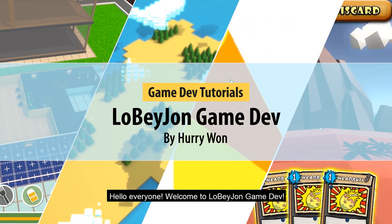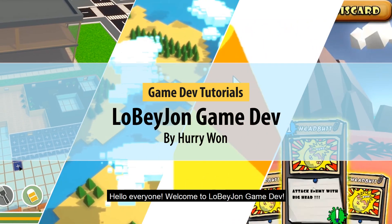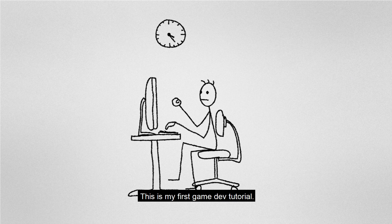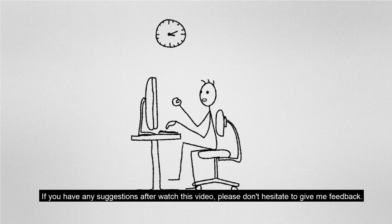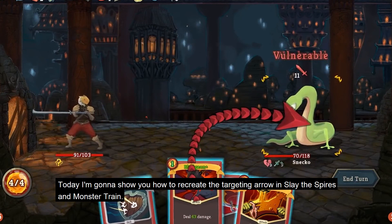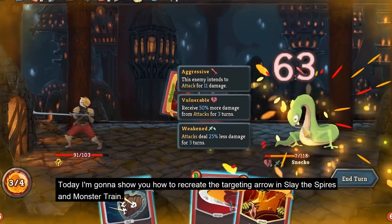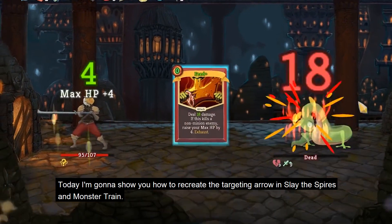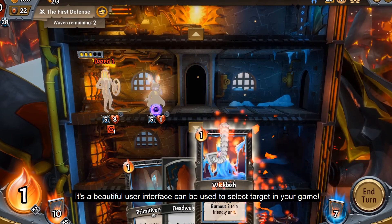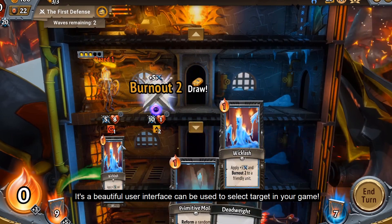Hello everyone, welcome to Lobedron Game Dev. I'm Hari Wan, an indie game developer. This is my first game dev tutorial — if you have any suggestions after watching this video, please don't hesitate to give me feedback. Today I'm gonna show you how to recreate the targeting arrow in Slay the Spire and Monster Train. It's a beautiful user interface that can be used to select targeting in your game.